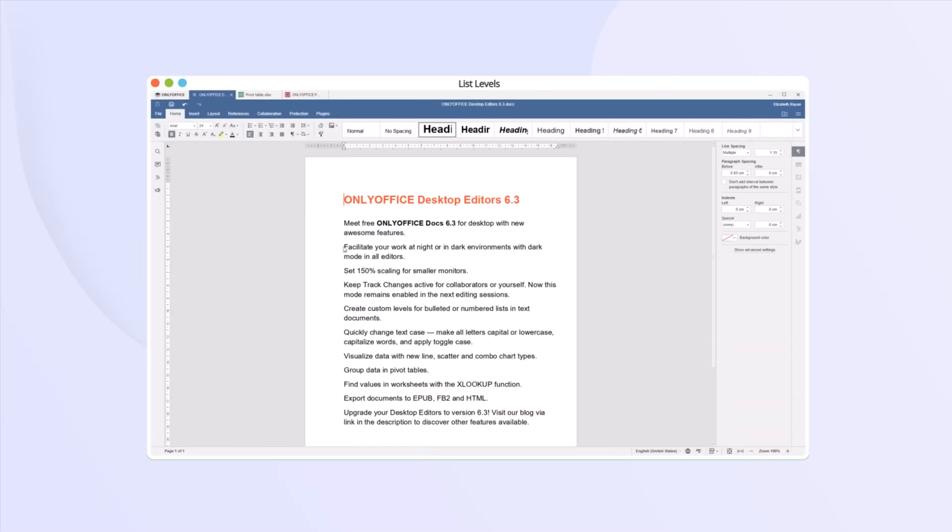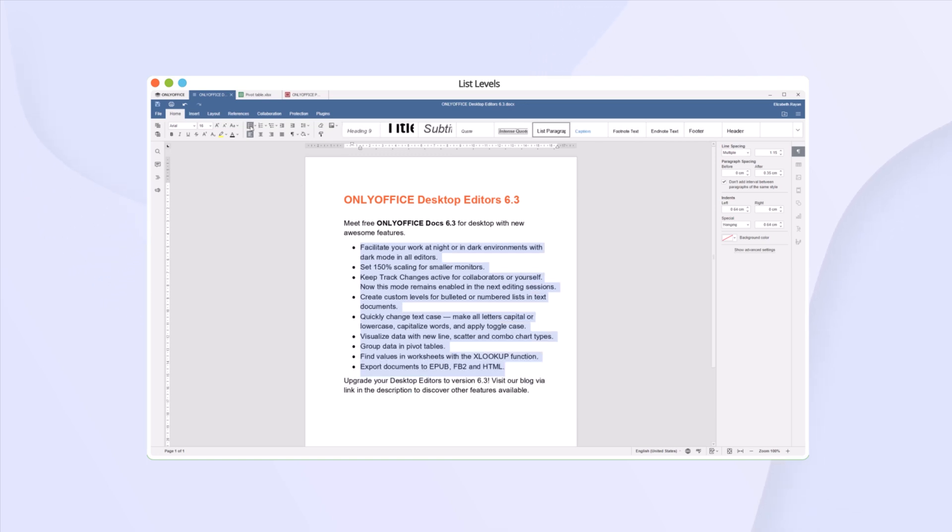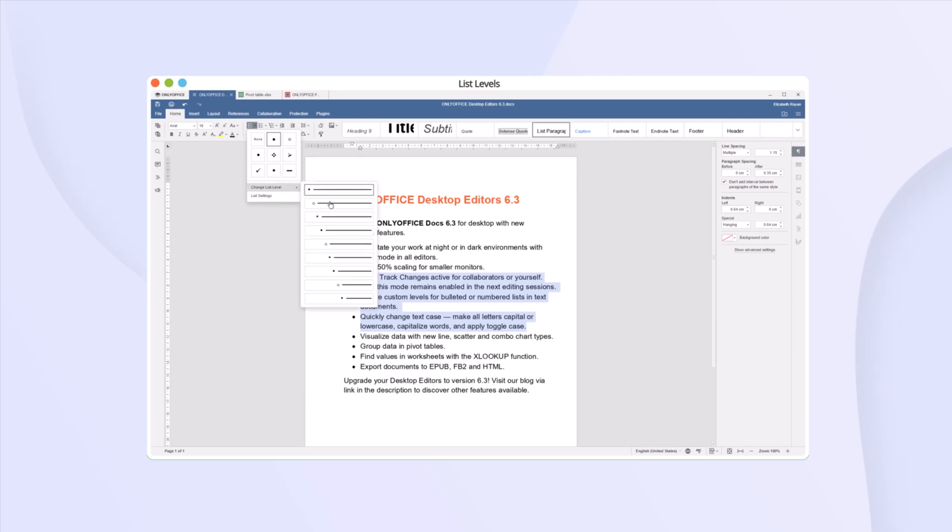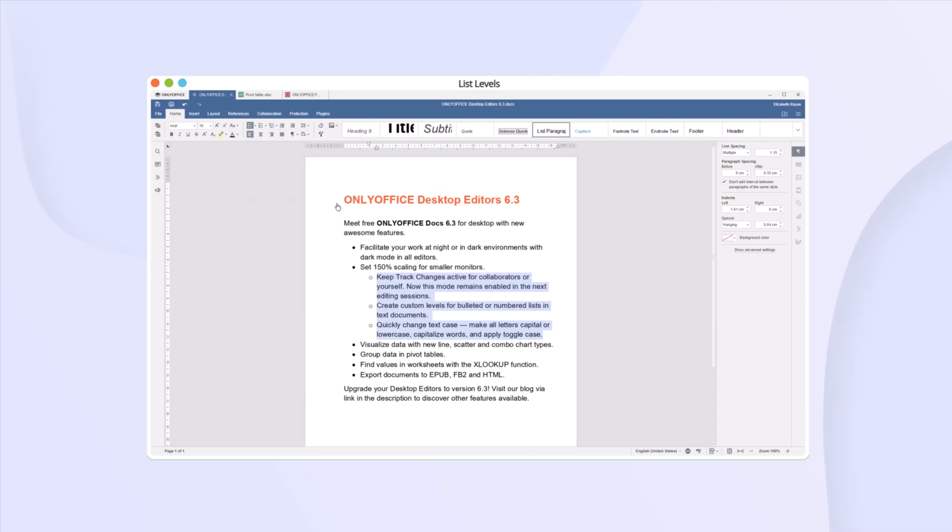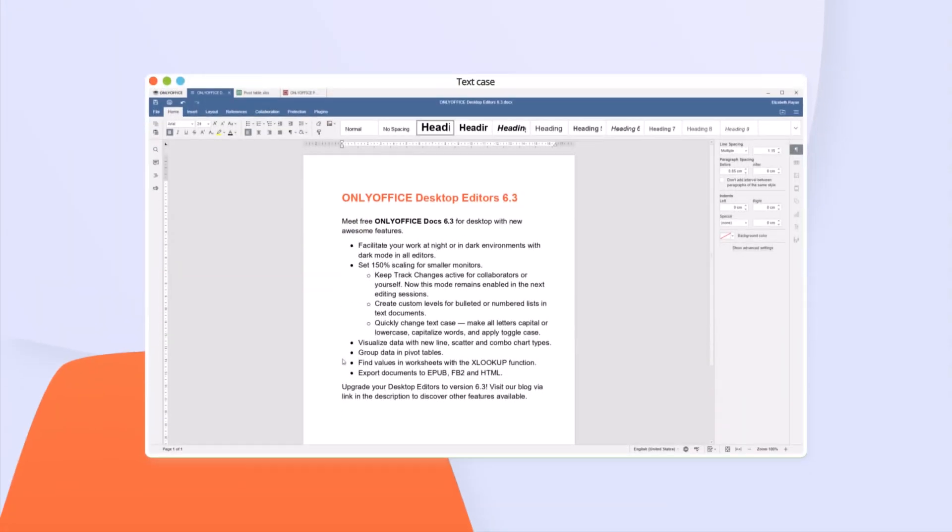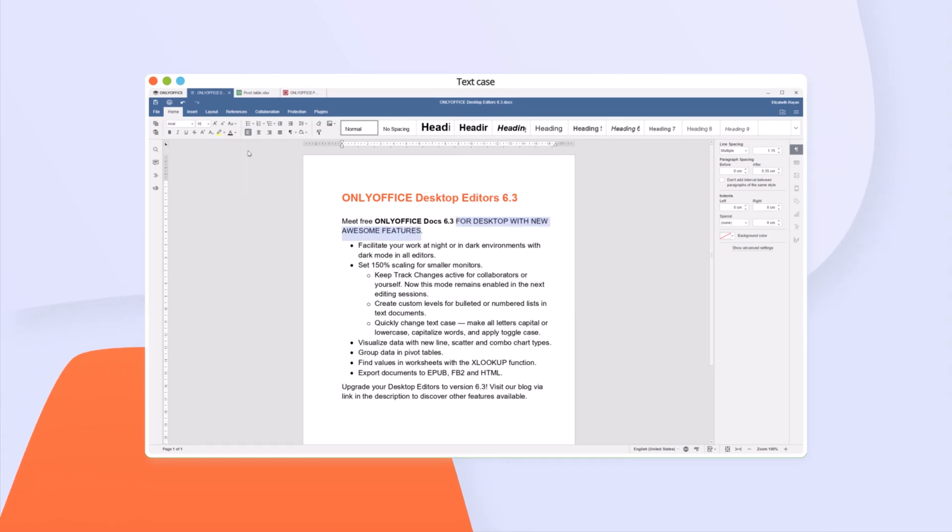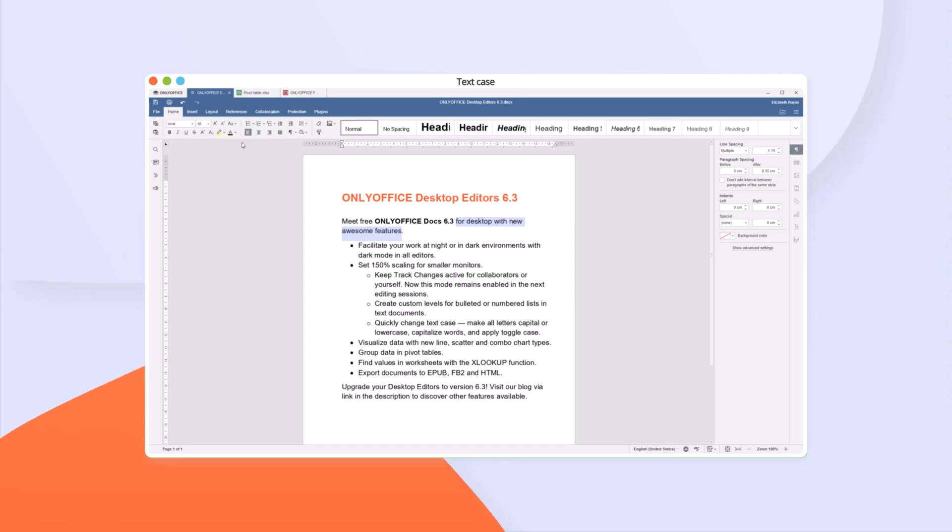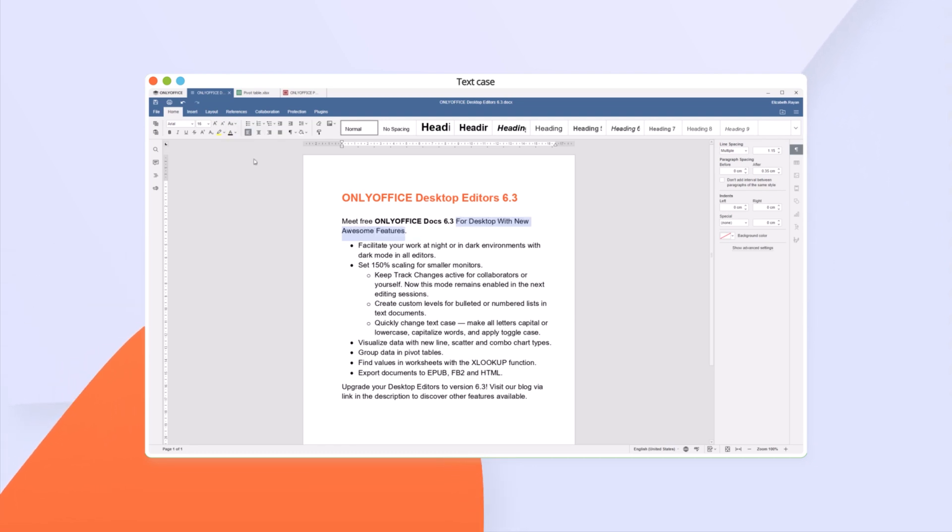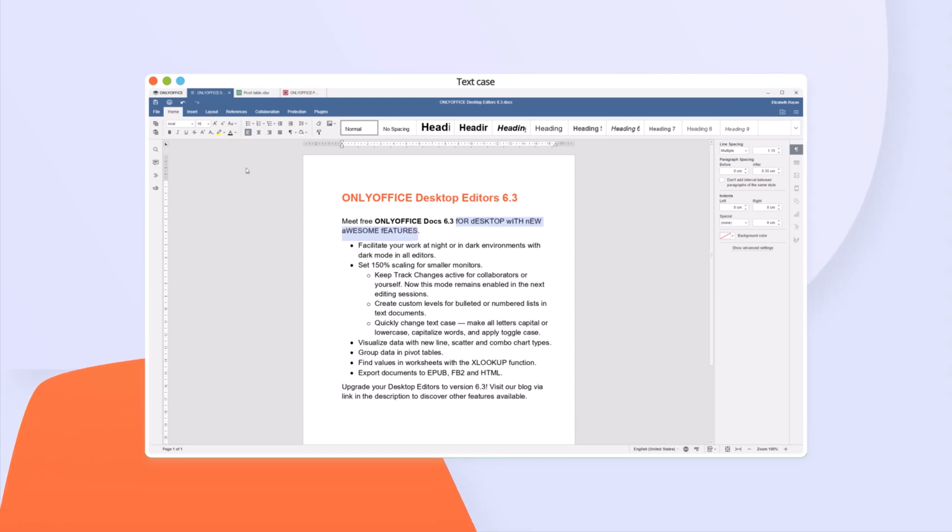Create custom levels for bulleted or numbered list in text documents. Quickly change text case. Make all letters capital or lowercase, capitalize words, and apply toggle case.